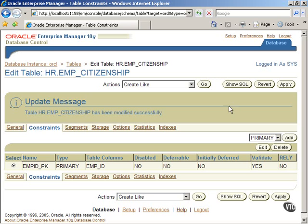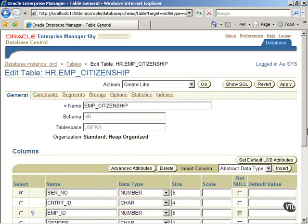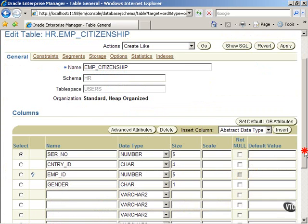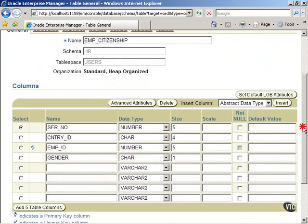At this point, let us confirm the creation of a primary key. Click on the General tab. Scroll down the screen and notice the primary key symbol appearing next to the EMP_ID column. Click on the Constraints tab once again.